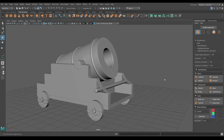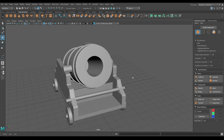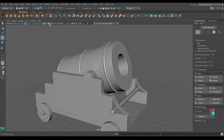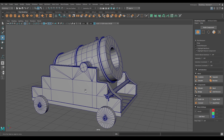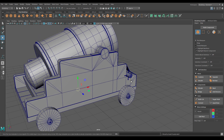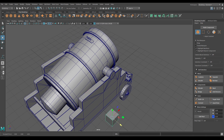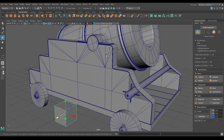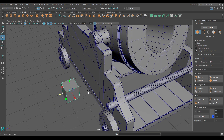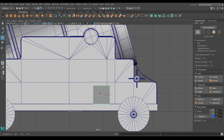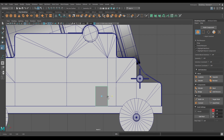Hey guys, welcome back to the channel. In the last video we added some details to this model, and today we are going to add some more and complete it. Let's start with a cube - bring it out, we are going to create some metal plates for the support on this part. Go to front view and place it here like this, then scale it.